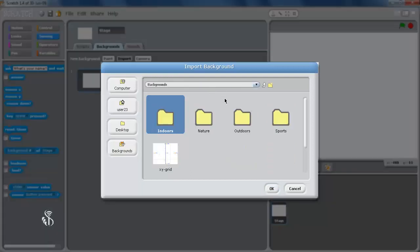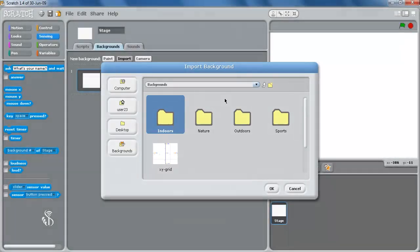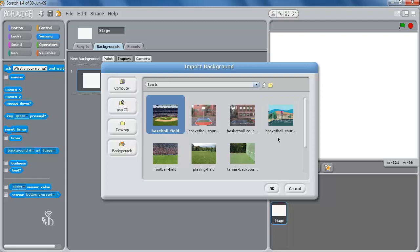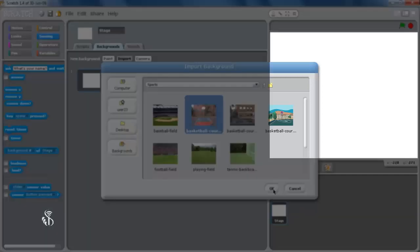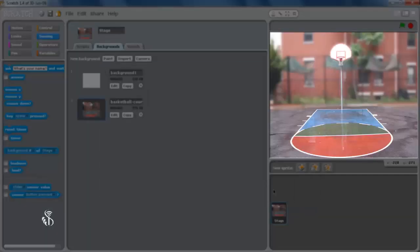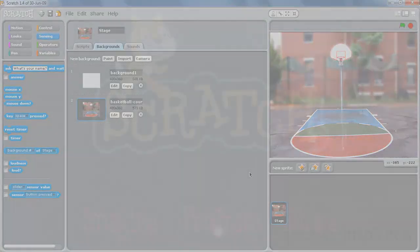The import background window will open. Open the required folder and select the correct file. Click OK and the image will appear as the background on the stage.